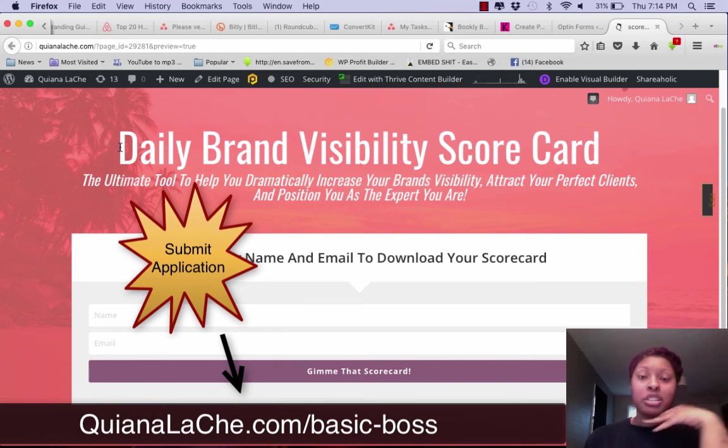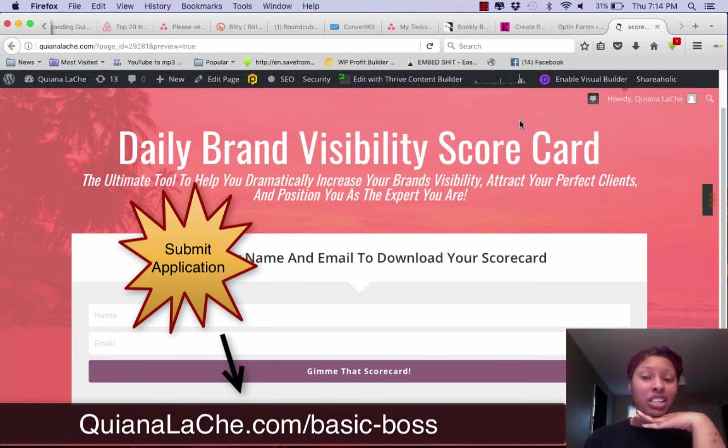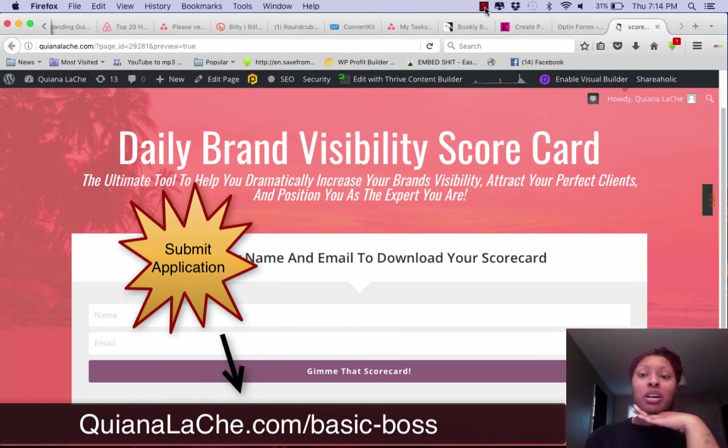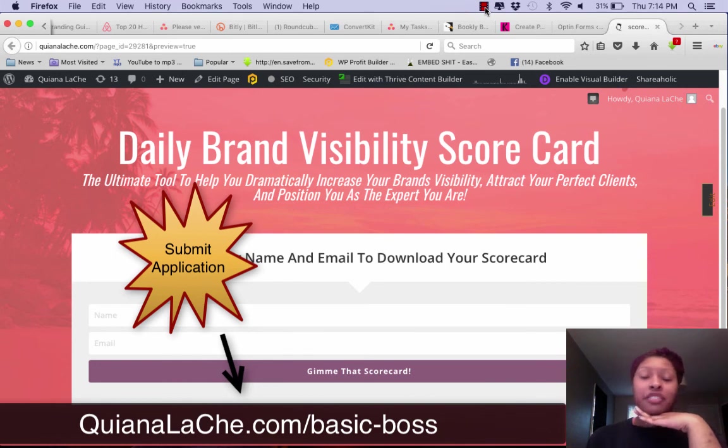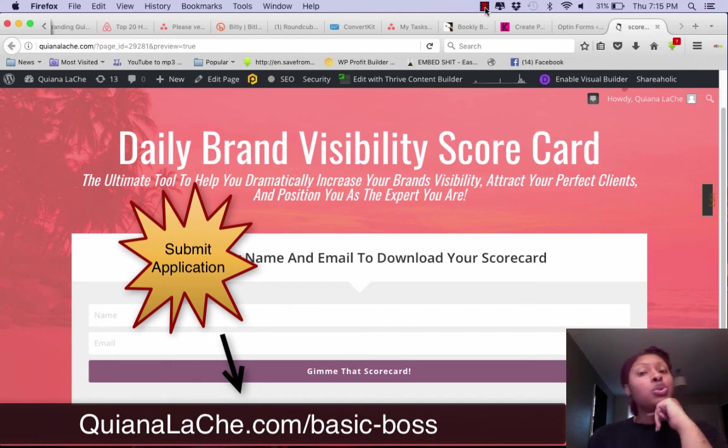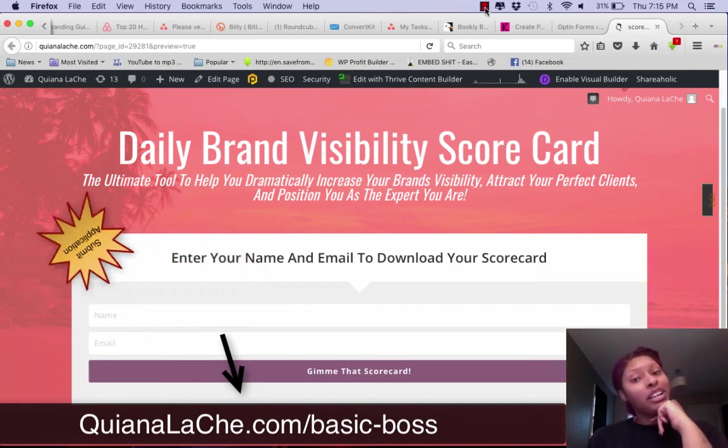Yeah, go ahead and fill out that application form. You know that you want to, because it's time for you to stop hiding in the shadows, it's time for you to stop posting only on Facebook, it's time for you to get your brand out there, and I am the person that's going to help you do that. So fill out your application and I look forward to getting back to you.